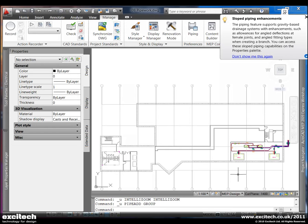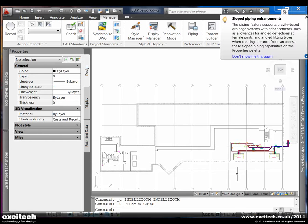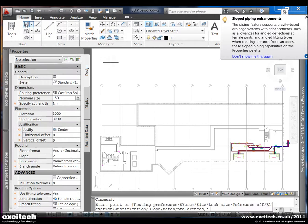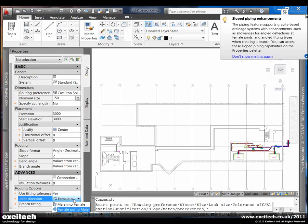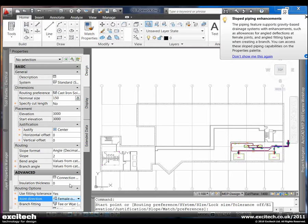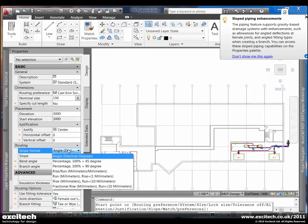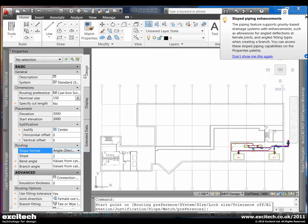For sloped piping, laying out sanitary drain and waste systems has been further improved with the ability to route male-female fittings and control their orientation. The pipe add command has a new control called joint direction, which controls the orientation of the male and female fitting connections. A new slope selection tool has also been added. Gravity piping designs now support male-female routing and new content for sanitary drain, waste, vent and sewer storm drainage systems has been added.